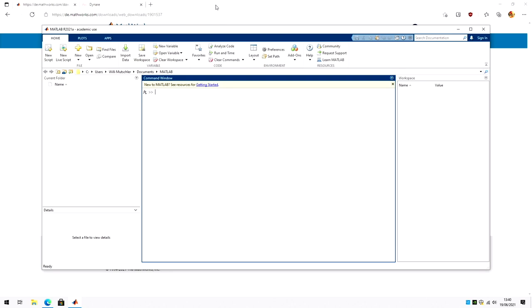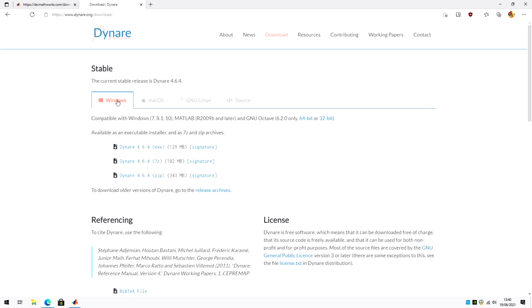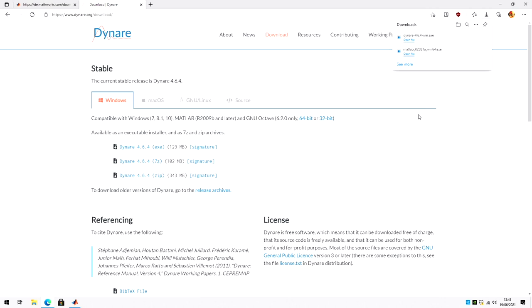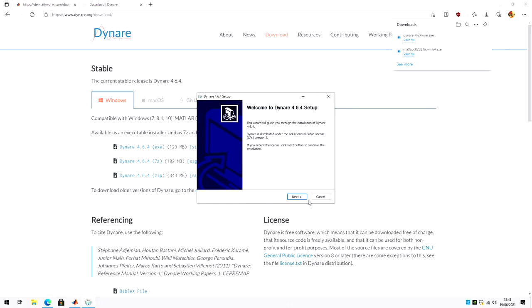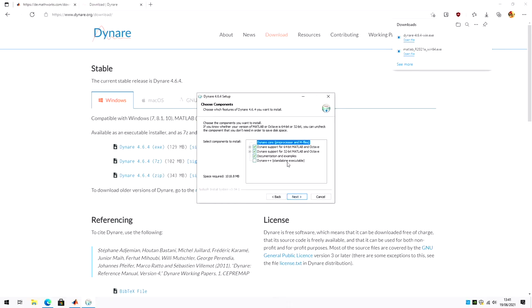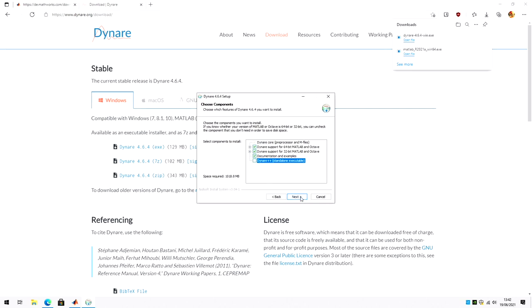Now let's install Dynare. For this we go to Dynare's homepage. Click on simply download. For Windows, the latest version. Open the file. Click next. If you want to, you can also install Dynare++, which is a standalone executable. But for our purposes, we don't really need to.